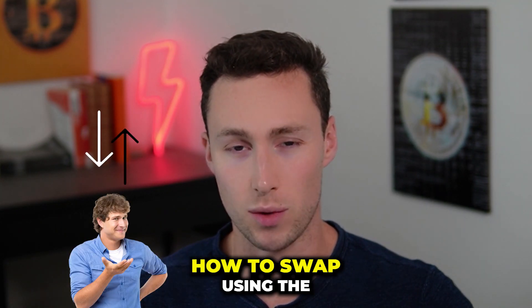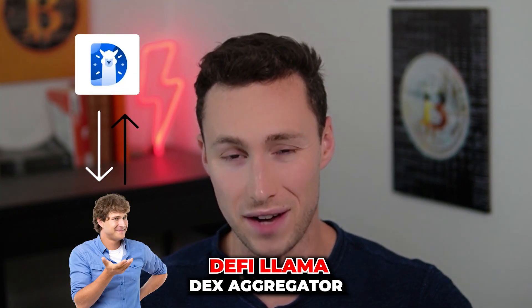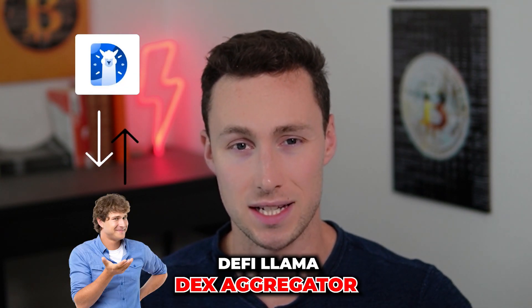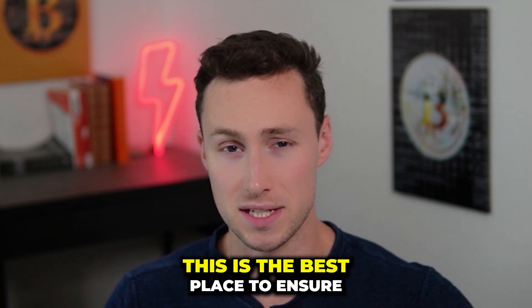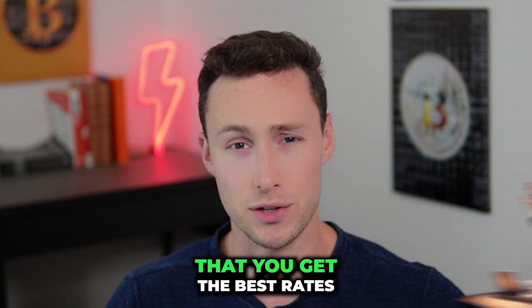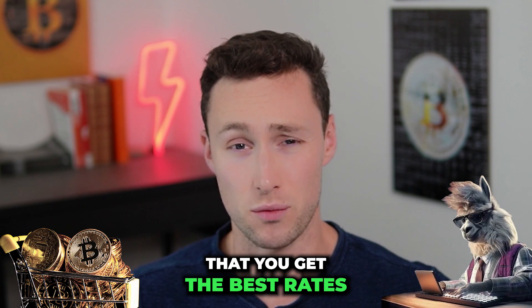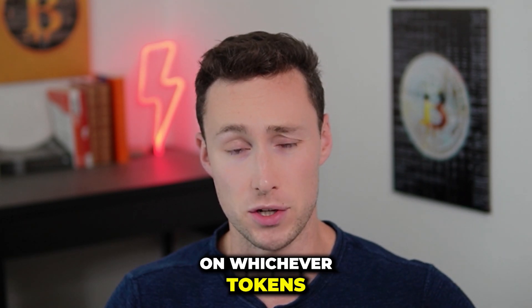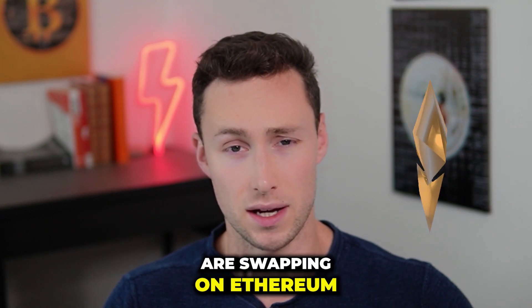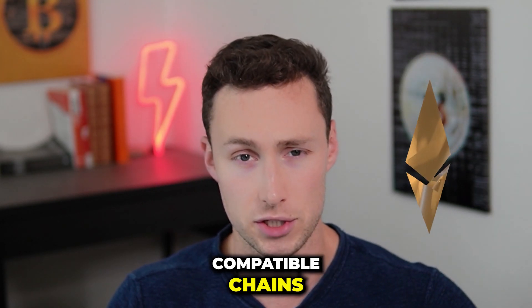In today's video I'm going to show you how to swap using the DeFi Llama DEX aggregator. This is the best place to ensure that you get the best rates on whichever tokens you're swapping on Ethereum compatible chains.